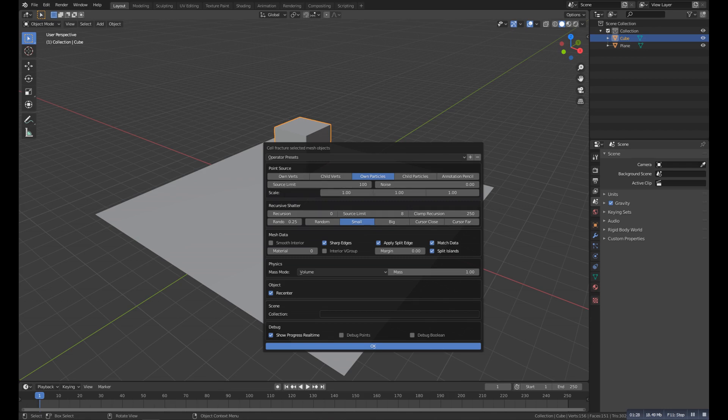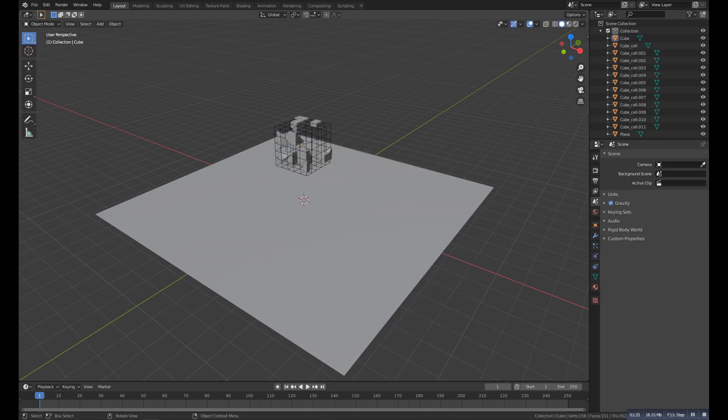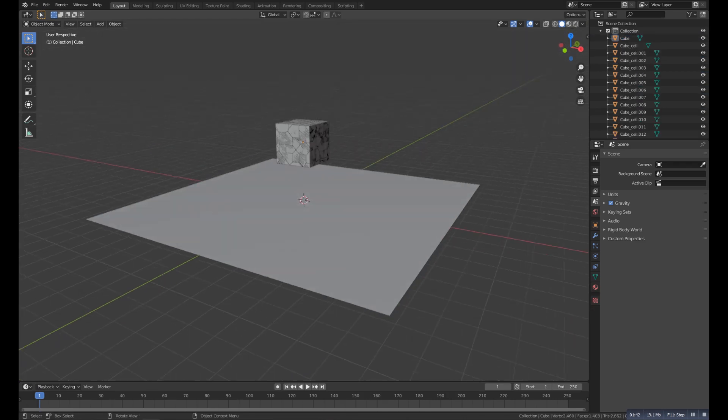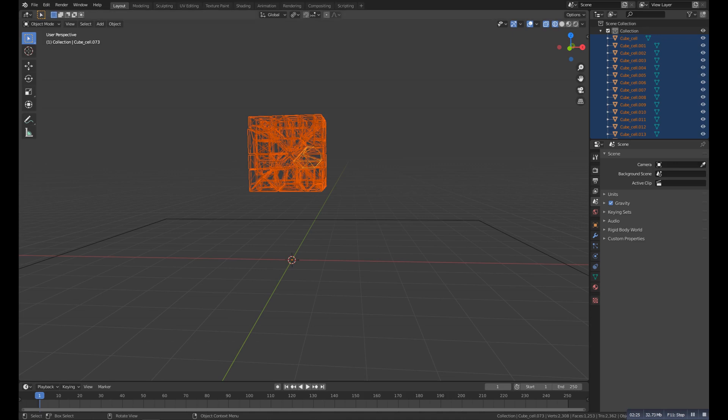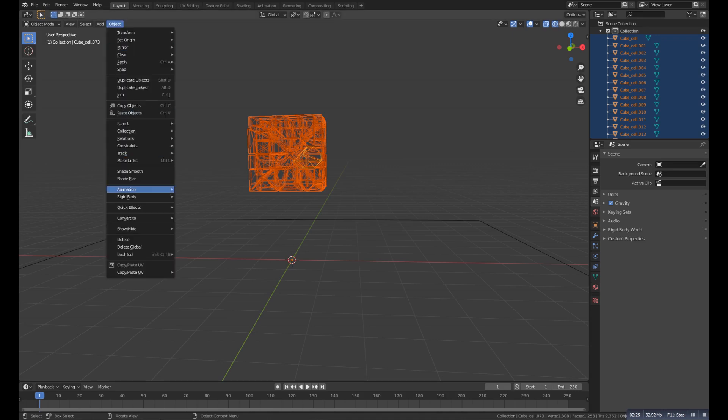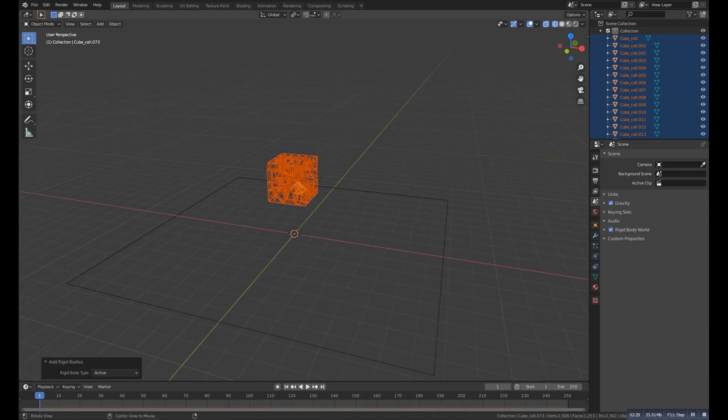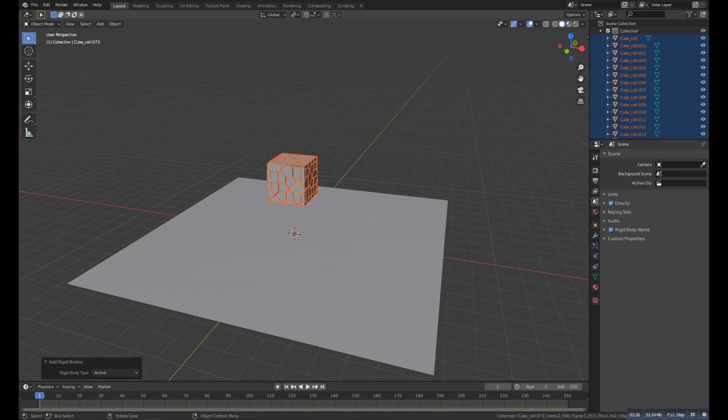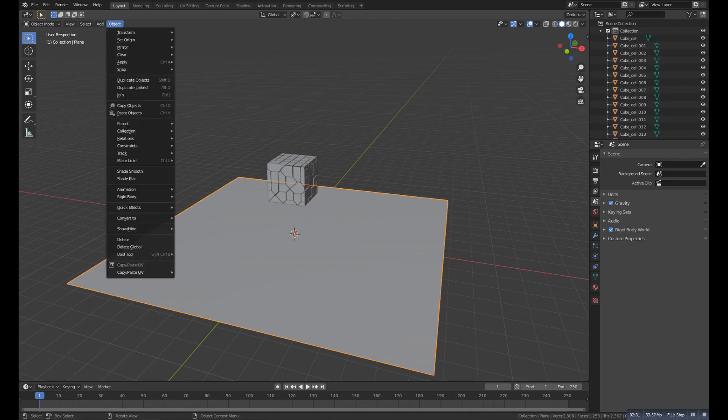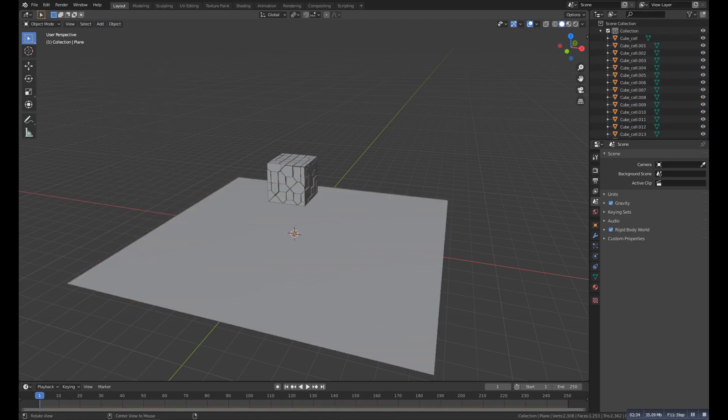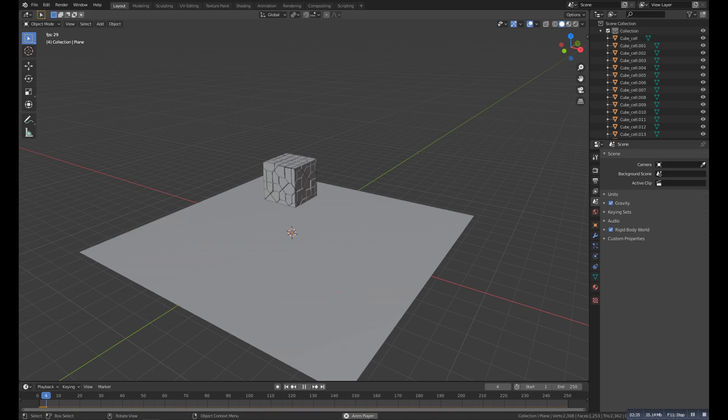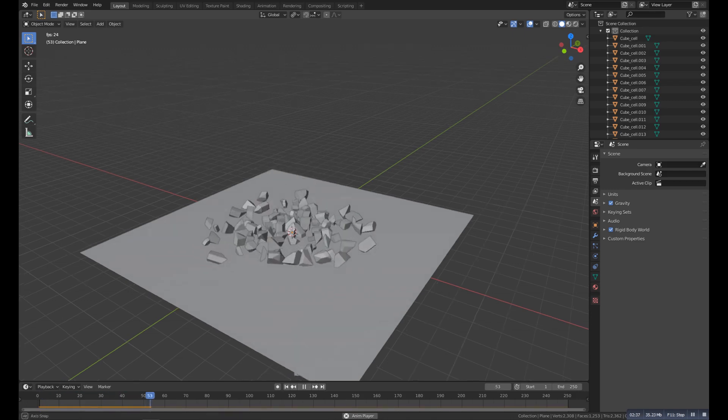Like here, if I change this one option to this one and click on OK, so as you can see it converted our cube to something like this. Now if I go to the object and then Rigid Body and then Active, and for the plane I would also do the same physics but with Passive, and now if I play the animation you will get this amazing animation.